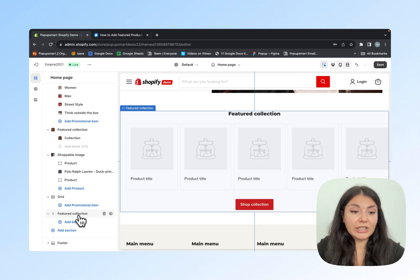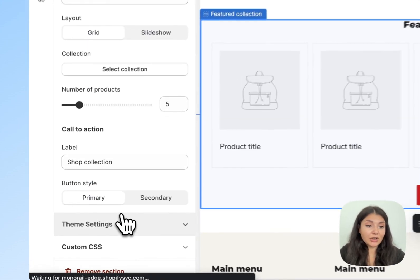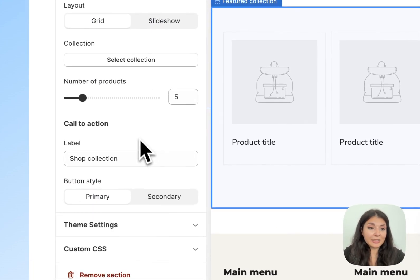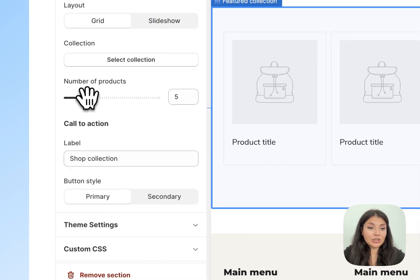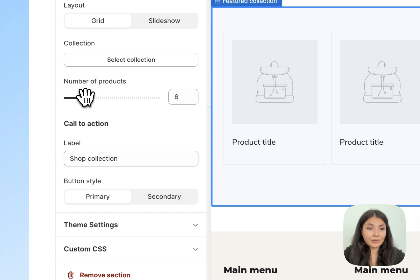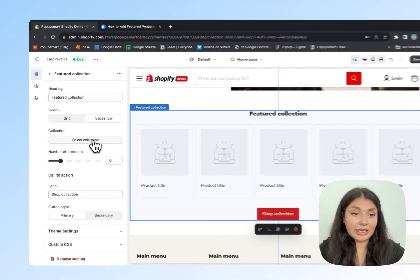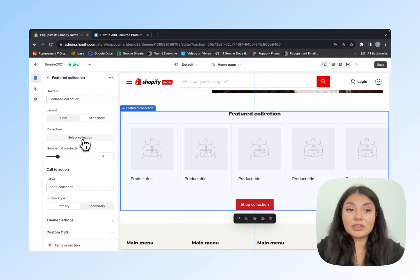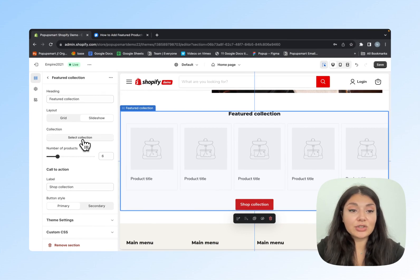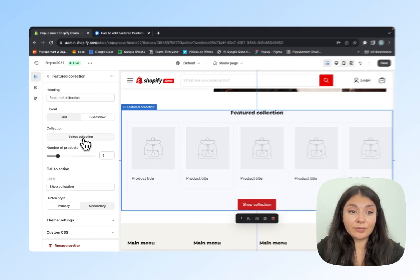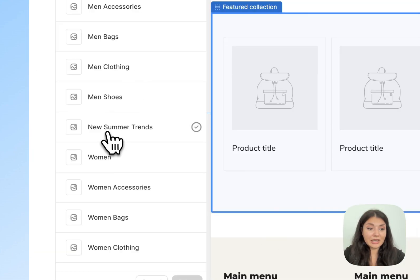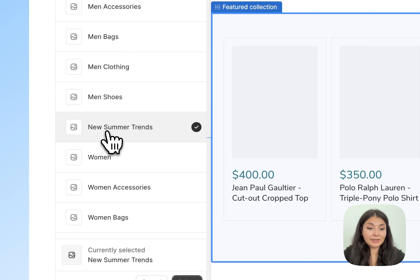When you click on the Featured Collection element, you can choose the number of products, choose a layout, and then choose the collection that you want to feature. Here is our Summer Trends collection.